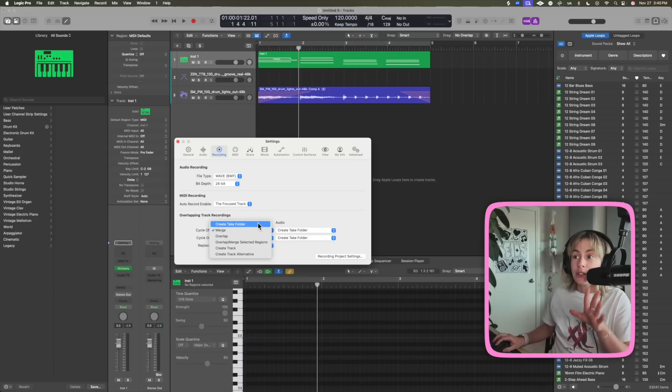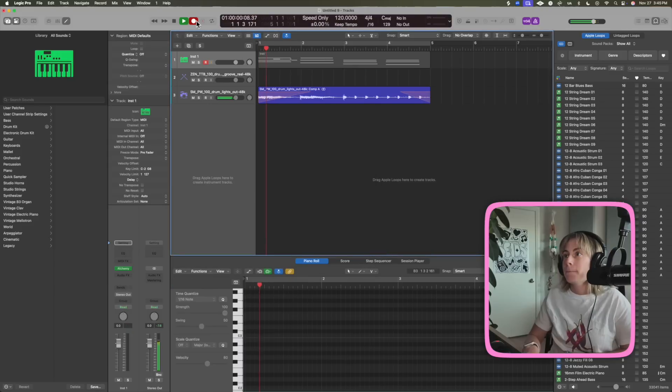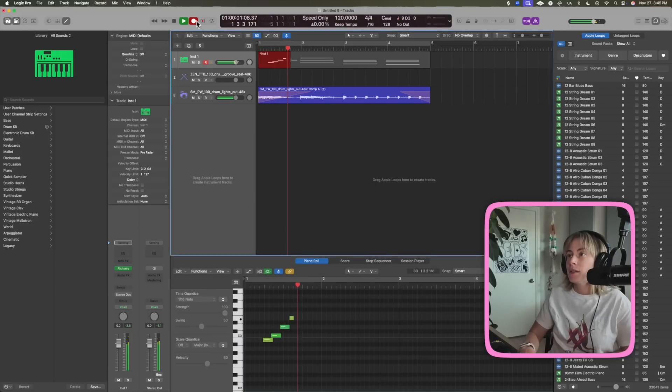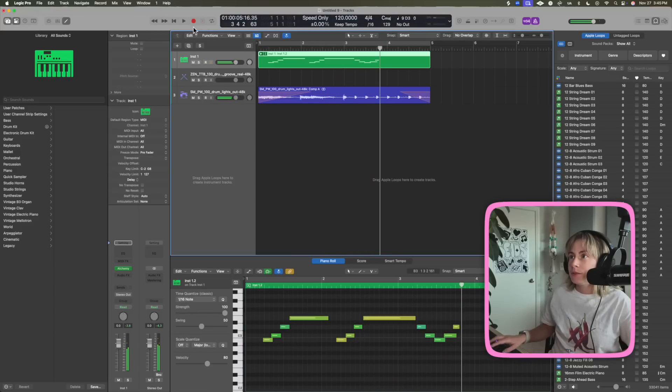If I selected create take folder, this is what will happen. Now they're in separate take folders, which is really cool.